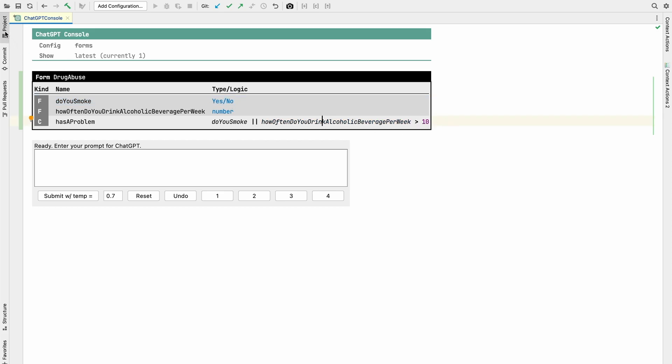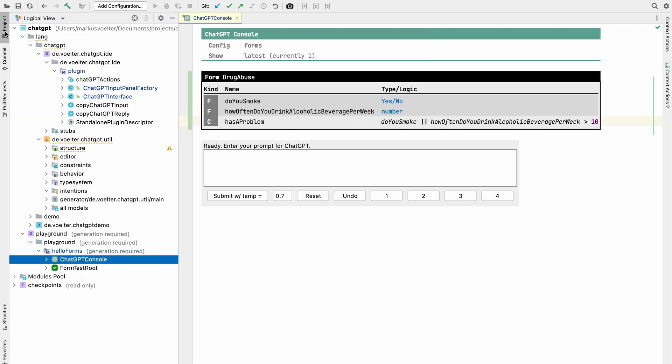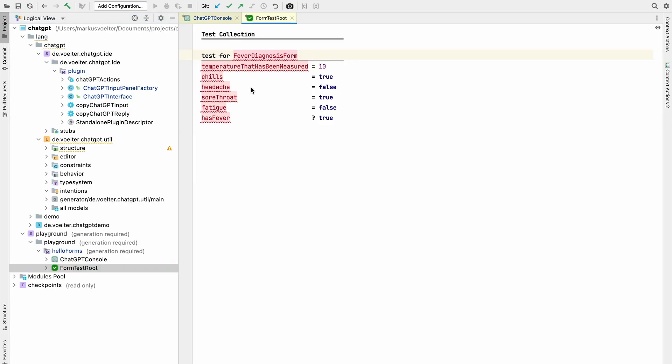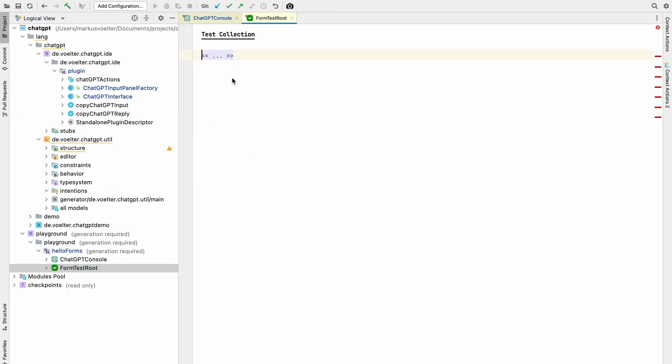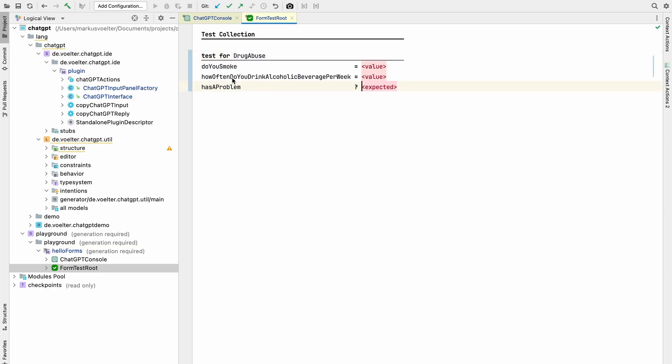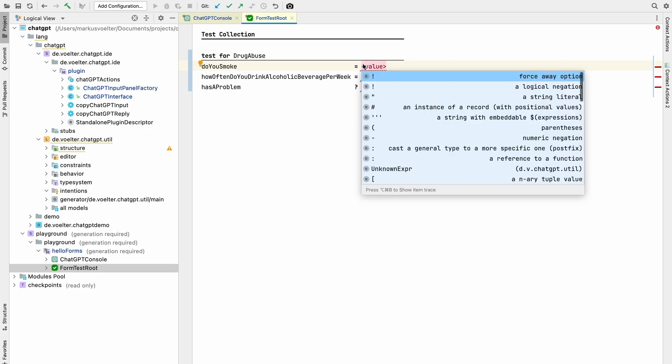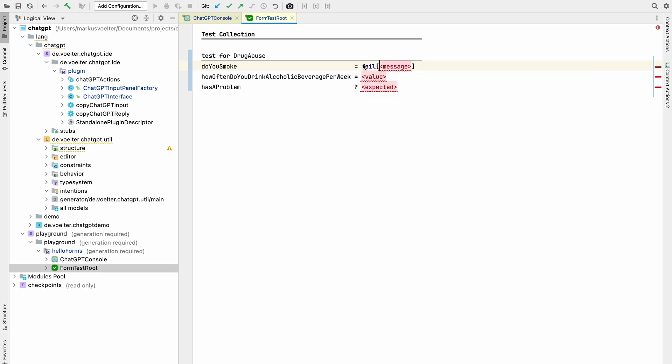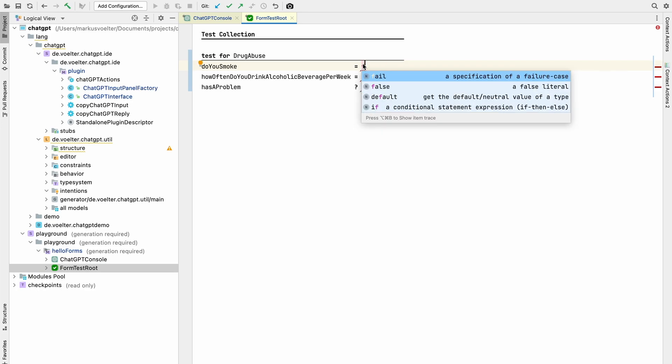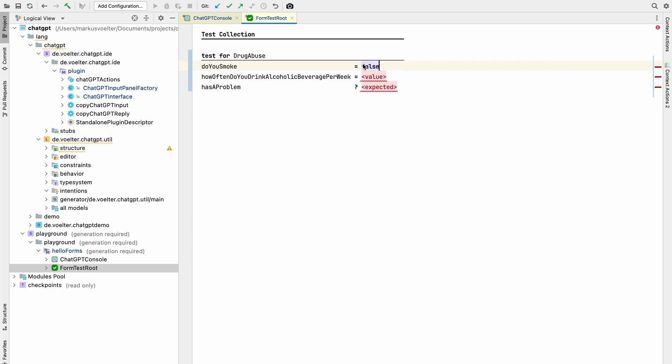There is also an ability to test this stuff where I can create a test for the drug abuse. I can add the missing items. I can say do you smoke, false. I think it's called false. How often do you drink alcohol, three times. So I have a problem, expect it to be false.